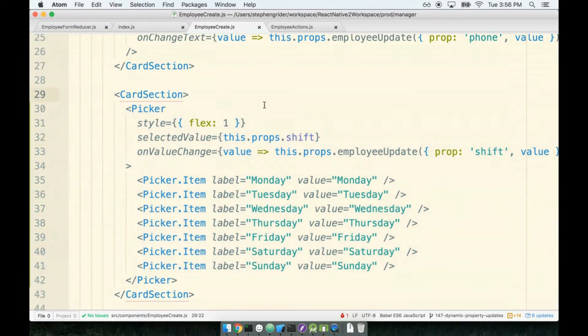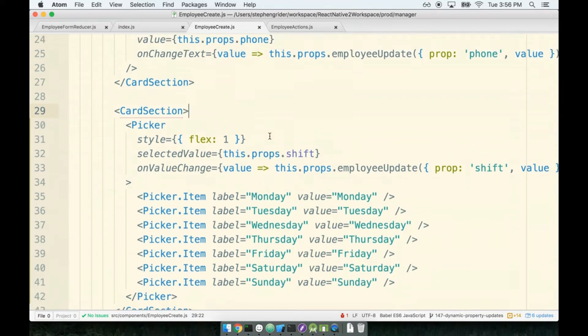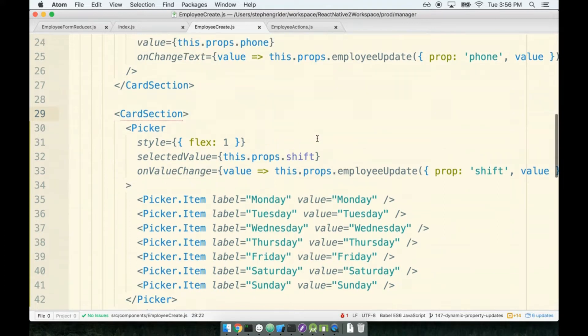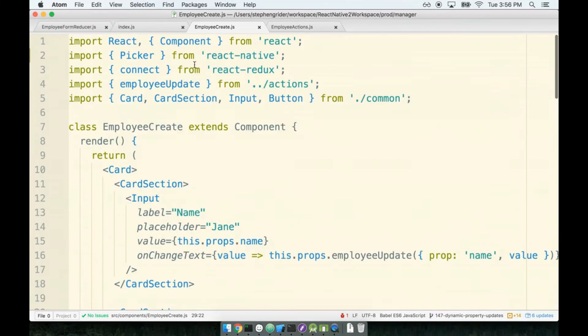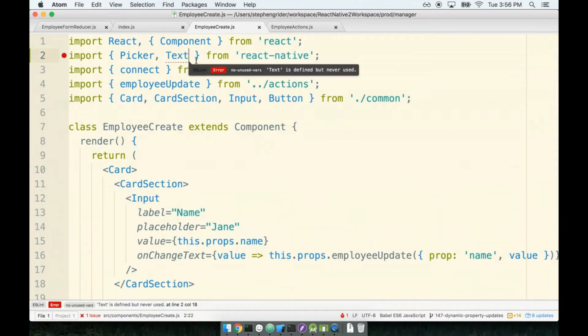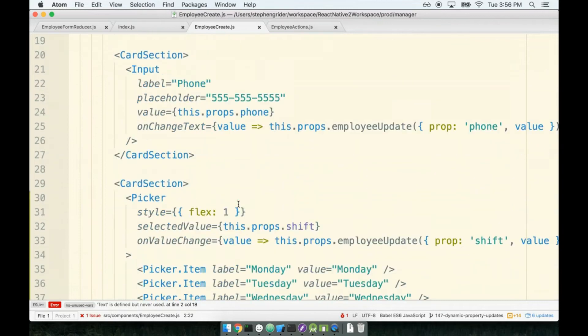To add in a label, we'll need to import a text element from React Native as well. We'll place a text element in the card section right above the picker and we'll style it appropriately to make it look like a label.